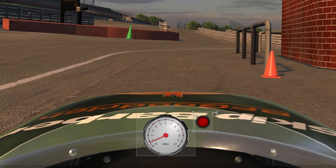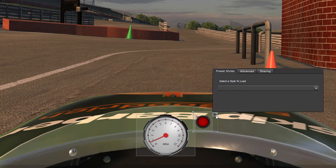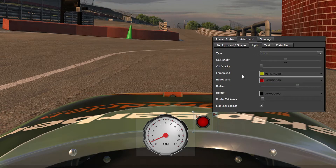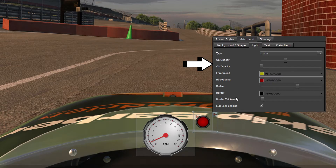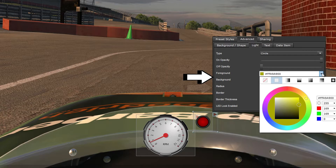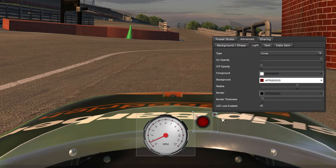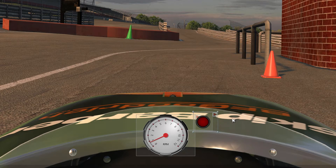Now I'm going to show you how to alter the shift light. Click on the arrow to open up the interface. Click on the Advanced tab, then the Light tab. From this tab, you can change the type, the opacity, or the brightness of the on and off state, change the colors, radius, and more. If you'd like the shift light to be brighter when it turns on, use this on opacity slider. Once you are done editing the LED, click the arrow to close the interface.